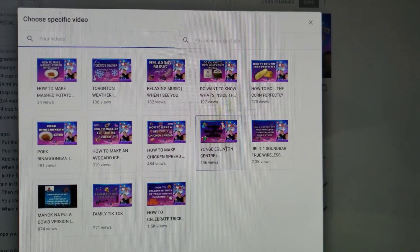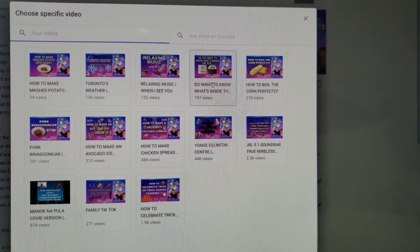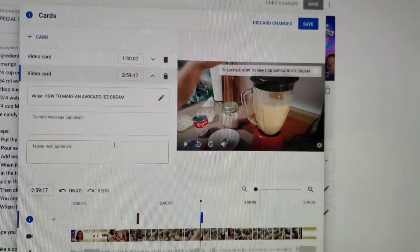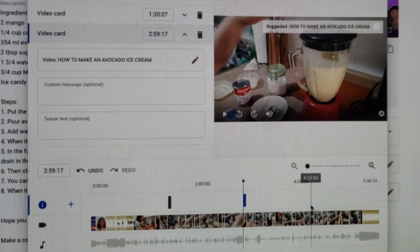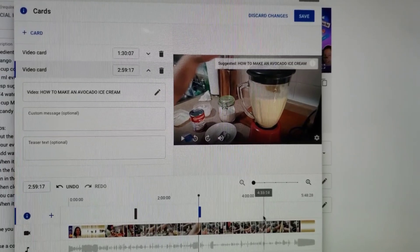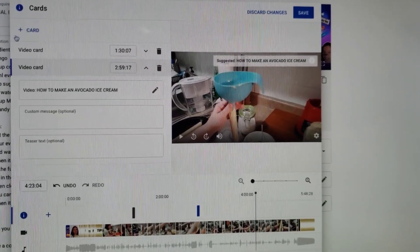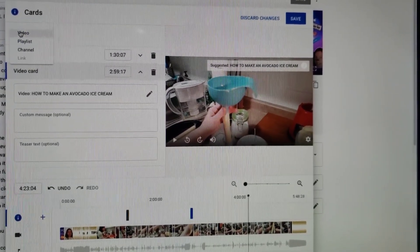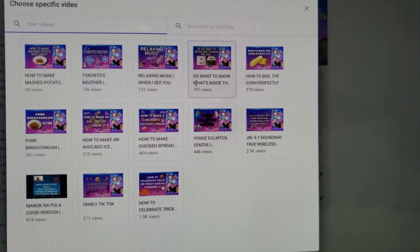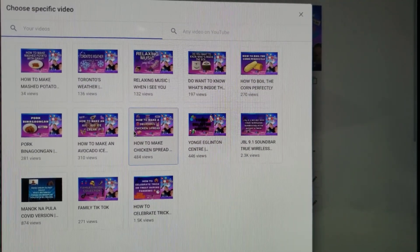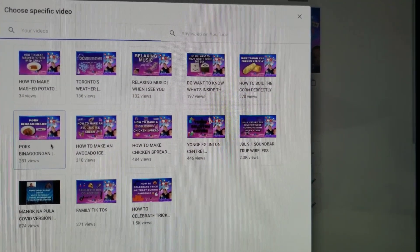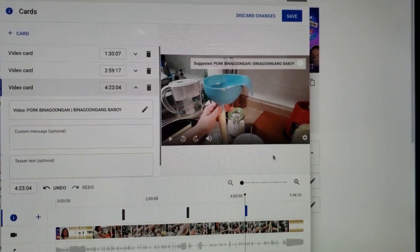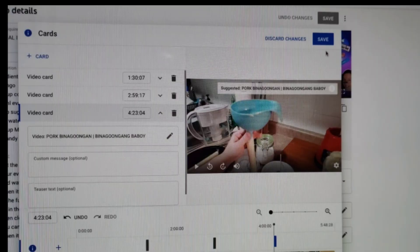Then choose another video that you want to suggest. You can add more if you want, just repeat what we did a while ago. Click here, click video, select a video, and lastly click save.